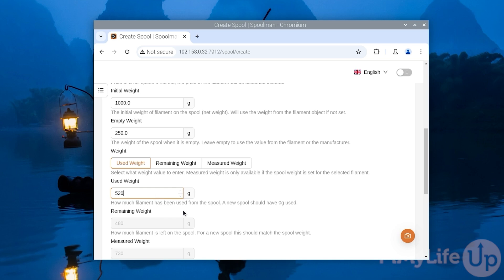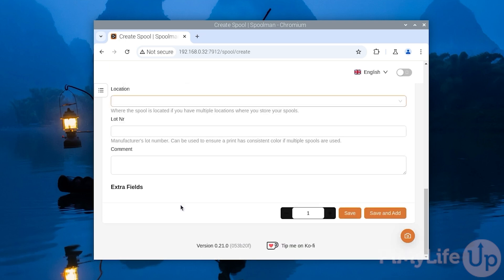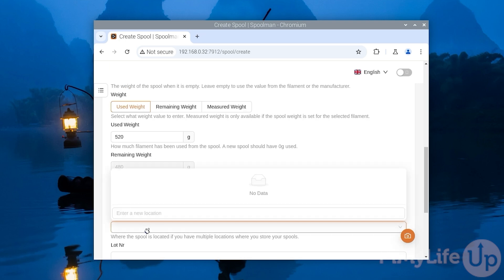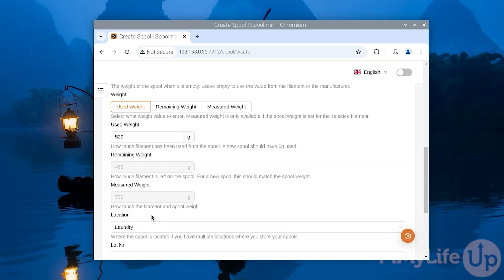You can also select a location. This is super useful if you have multiple places where you store your filament. In our case we keep some of ours in our laundry, so that's what we're going to set for this one.